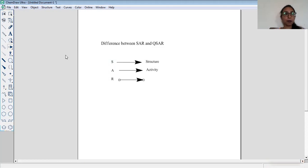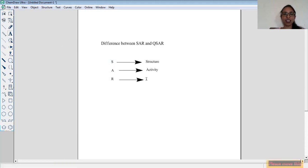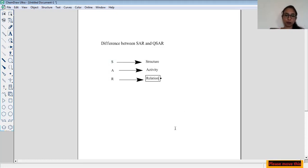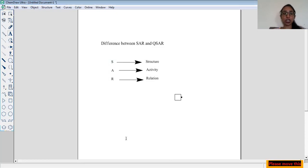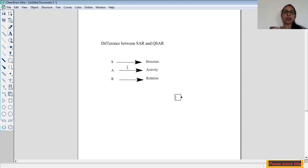Please do not fast forward or skip the video in between. The topics are interrelated and very useful, but you need to give enough time to the video for understanding it. SAR means Structure Activity Relationship.